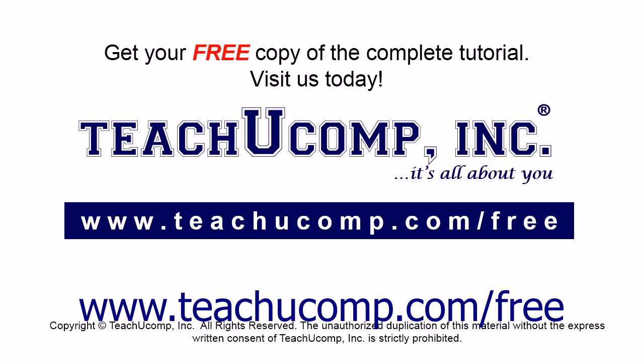Get your free copy of the complete tutorial at www.teachucomp.com forward slash free.